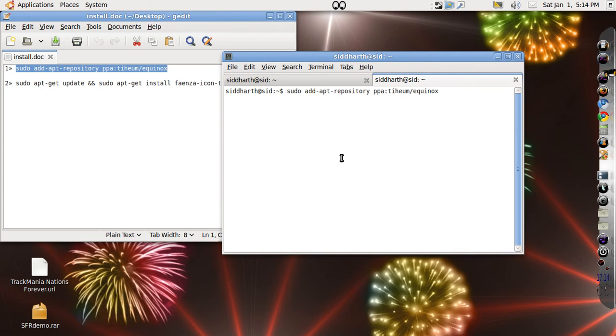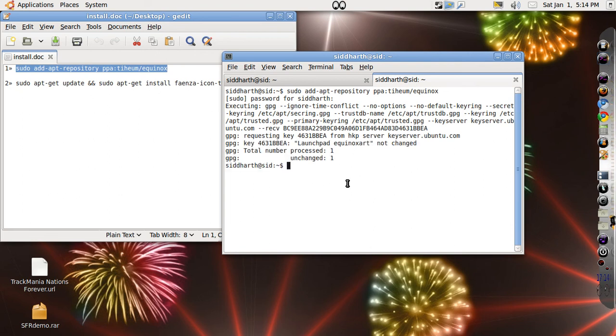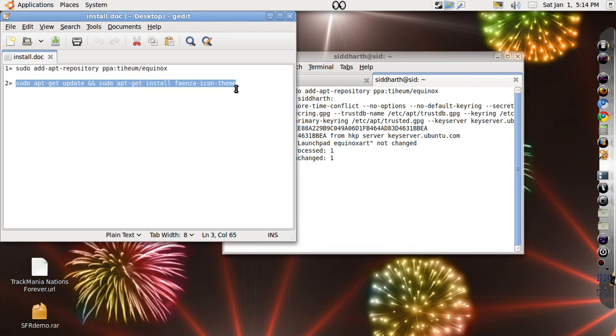This will add the PPA. It will ask for your password and it will take some time. I actually have it installed already, but I am doing this again for you.